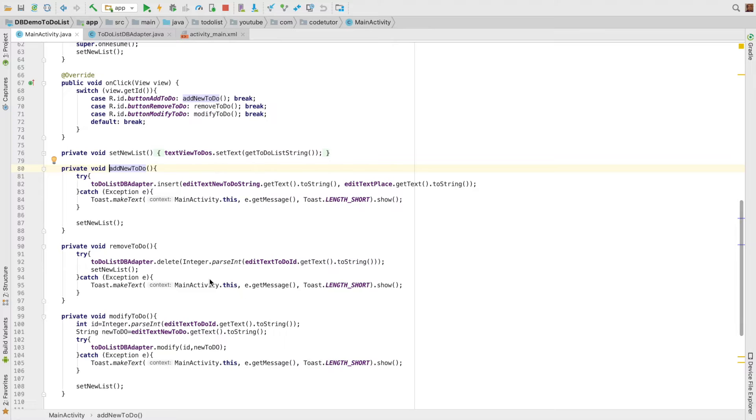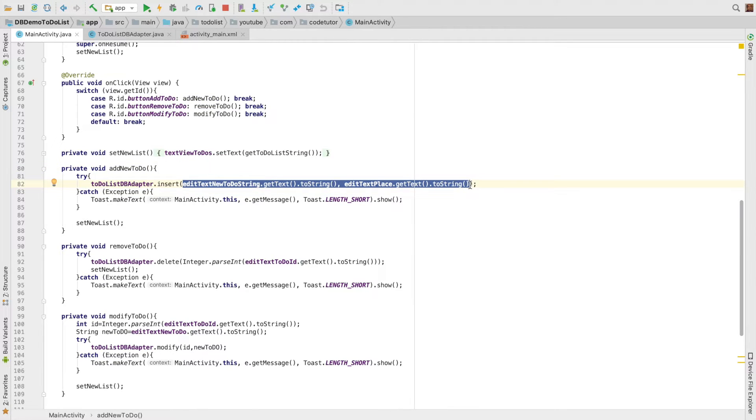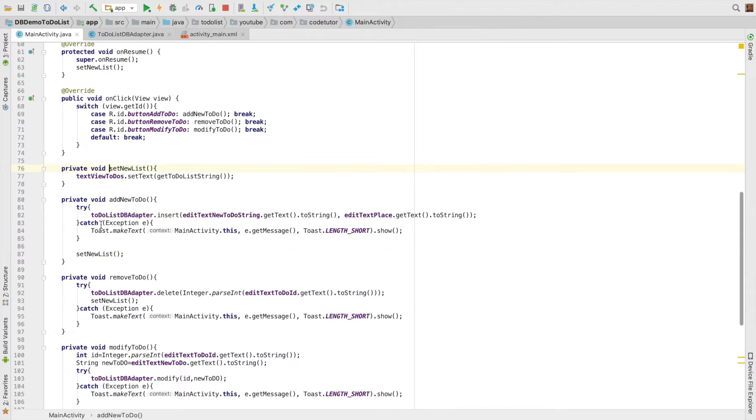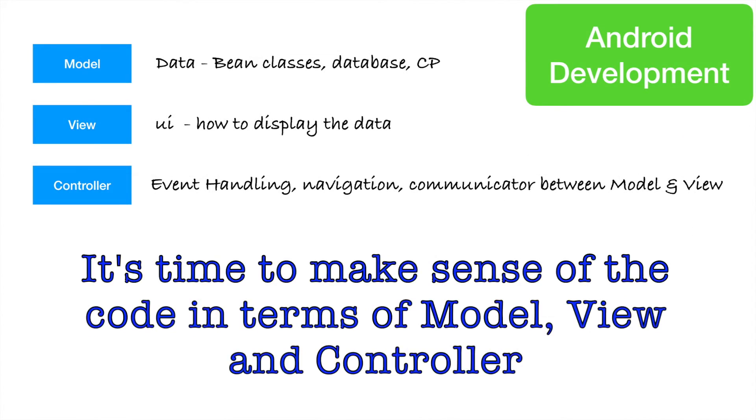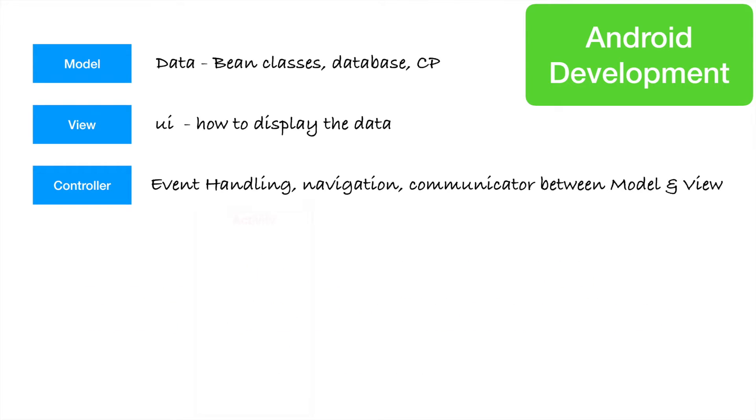I am invoking some methods here. Inside that, I am doing the logic of actually modify the model. And after that, I am invoking set new list, which once again updates the UI.